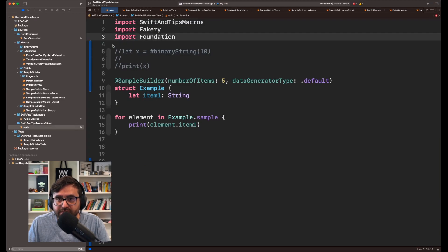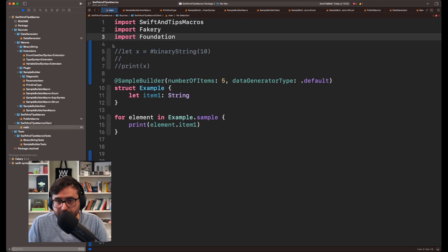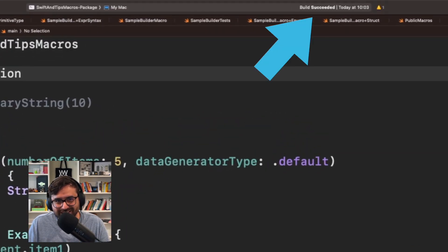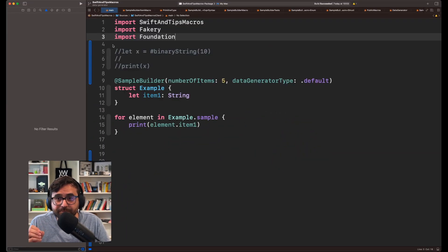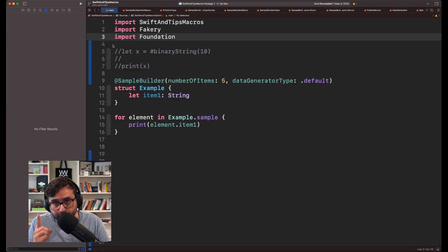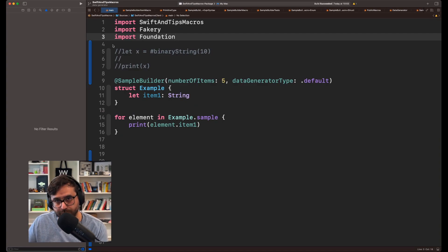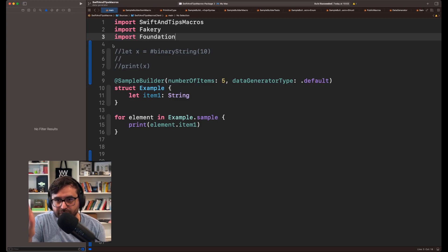What @_exported will do is import this module for you inside of SwiftAndTips. And then, if you do that, we can remove this. And look, it's working. Now, with just one single import, you are capable of importing other Swift modules directly from SwiftAndTipsMacros.